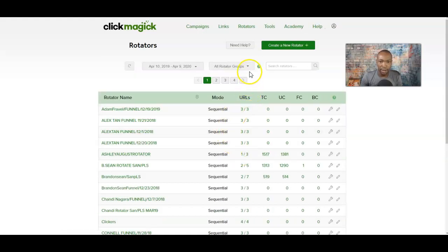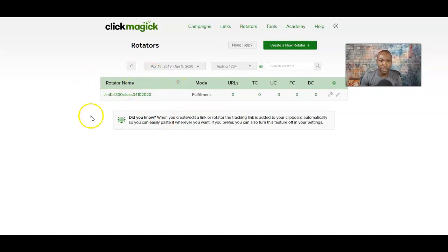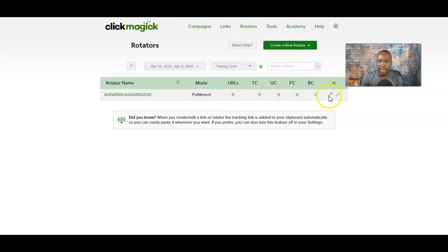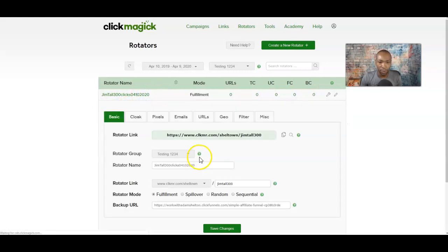So here is 'Create Rotator.' When you click Create Rotator, I'm going to click on the group name we created — testing one, two, three, four. This is your rotator name: Jim Tall, 300 clicks, with the date. The fulfill mode is set to fulfillment, and we have not added any link activity yet — URLs is zero. We don't have anything added yet, but we will. And of course, here you have total clicks, unique clicks, flat clicks, and clicks to backup URL.